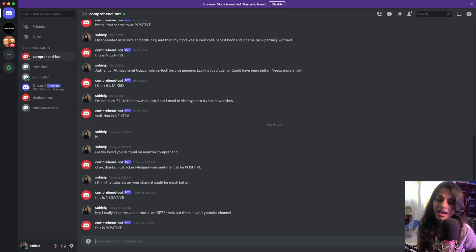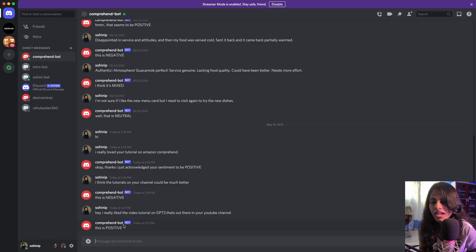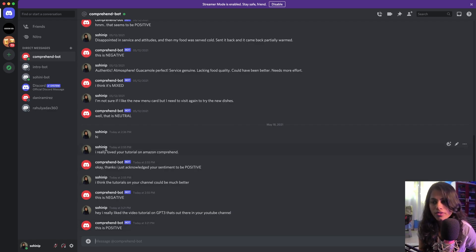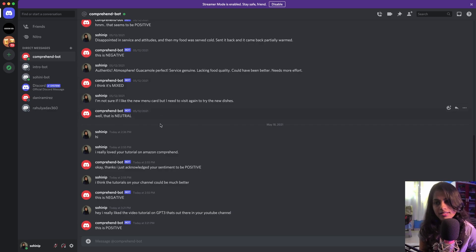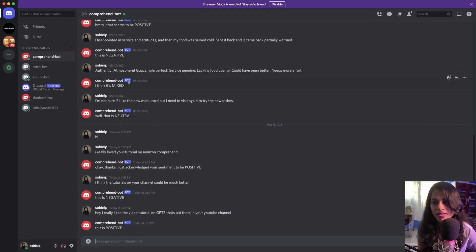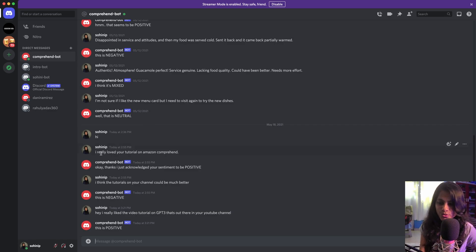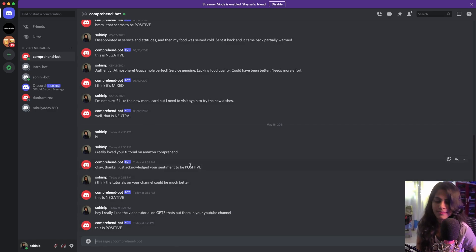And the response is going to come as positive. In the same manner, these are more reviews that I've done to test this out, and you can see the responses - sometimes it's negative, positive, mixed, neutral, negative, positive, and positive.